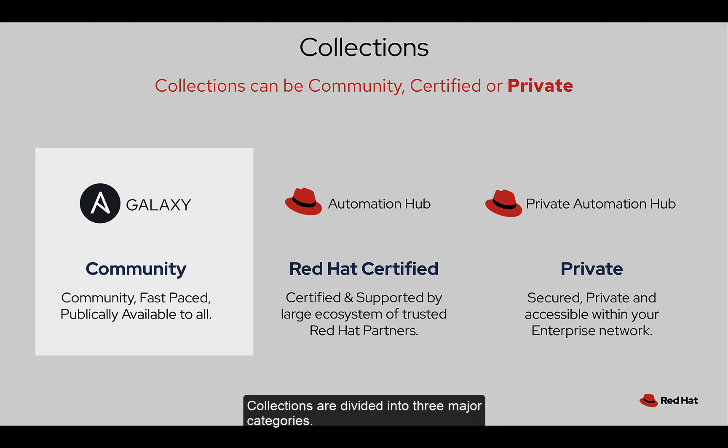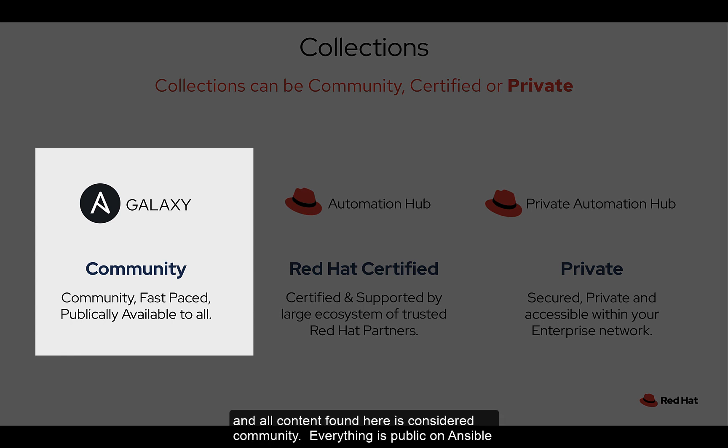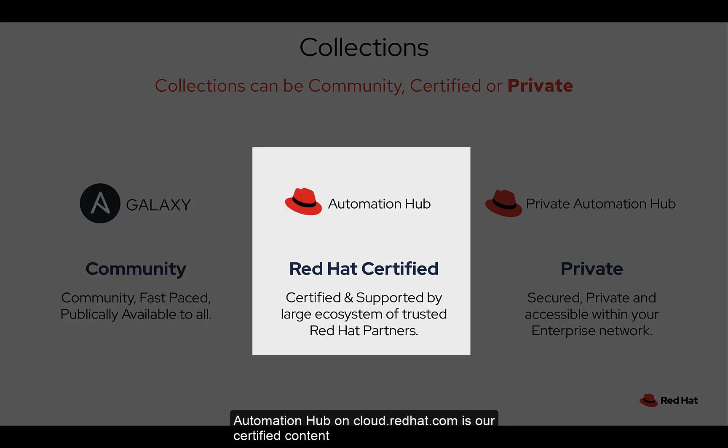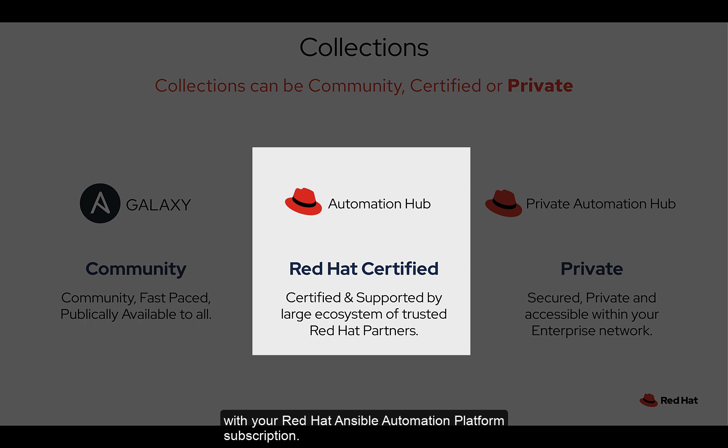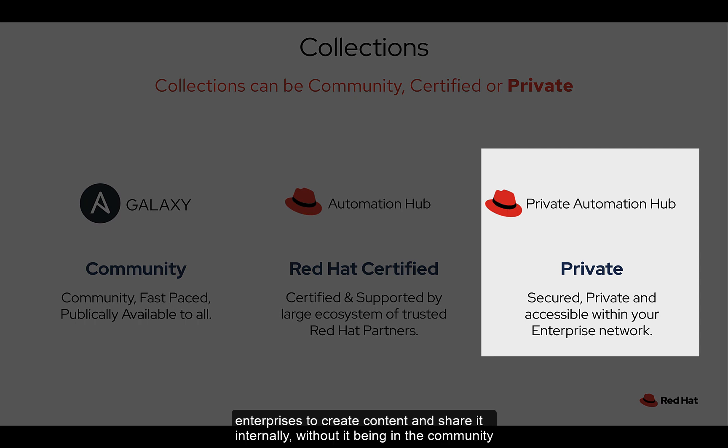There are Ansible collections that are shared publicly on Ansible Galaxy. Ansible Galaxy is our upstream and all content found here is considered community. Everything is public on Ansible Galaxy and anyone can publish to or download content from here. Automation Hub on cloud.redhat.com is our certified content from Red Hat and our partners. Everything on cloud.redhat.com is fully supported with your Red Hat Ansible Automation Platform subscription. Private Automation Hub is a supported on-premises option for our customers. This is also fully supported with your subscription. This allows enterprises to create content and share it internally without it being in the community or on Automation Hub.